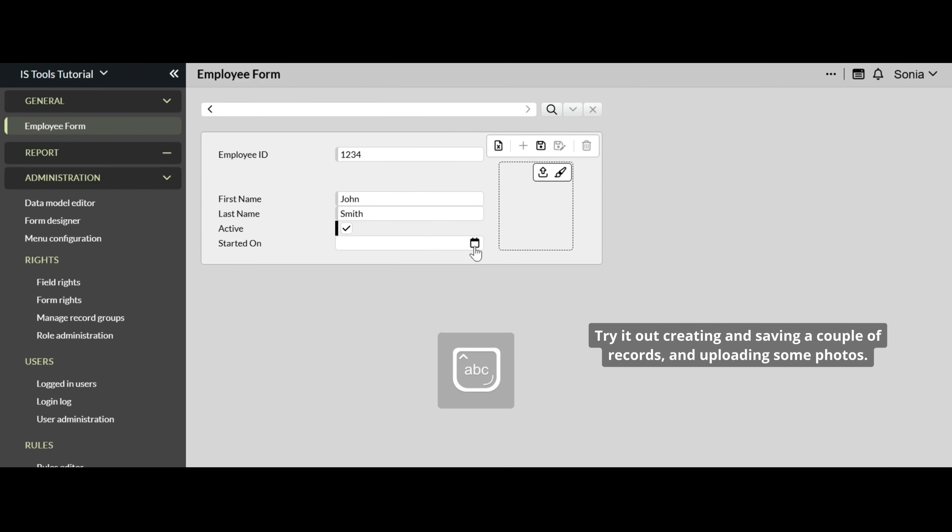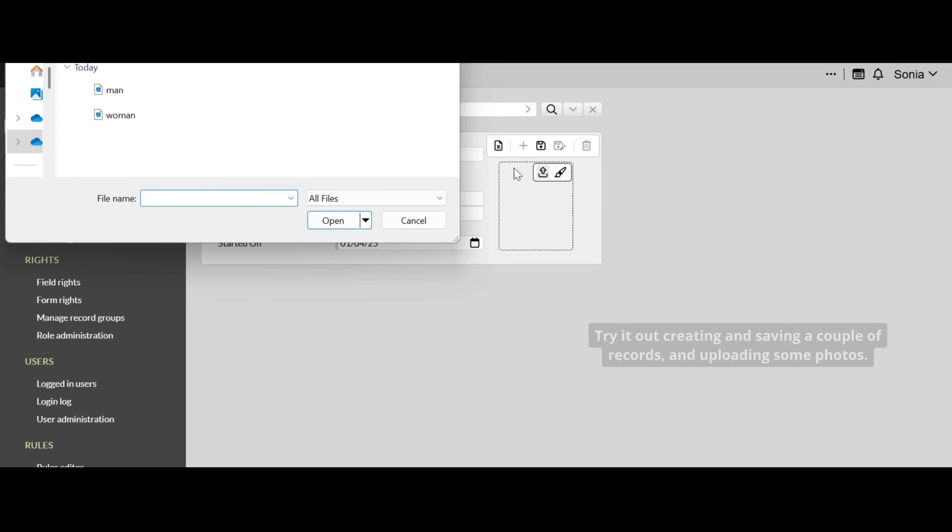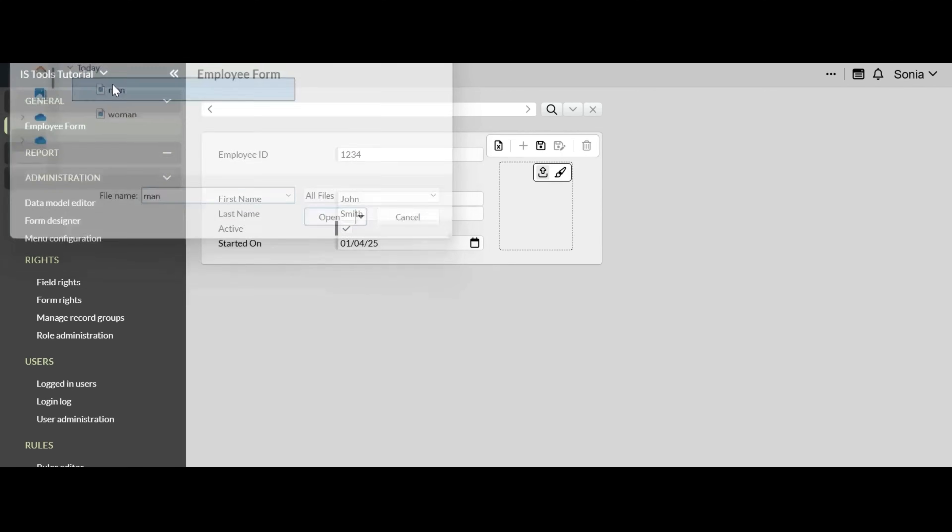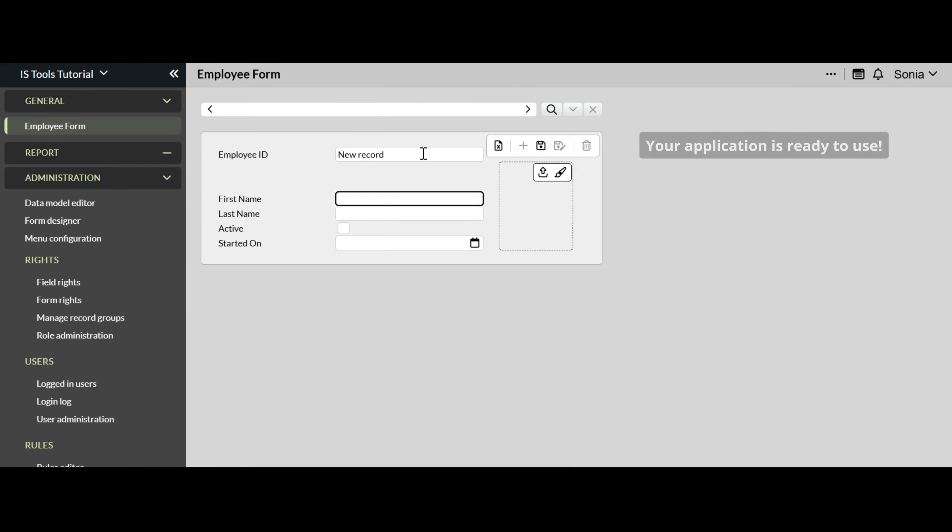Try it out creating and saving a couple of records and uploading some photos. Your application is ready to use.